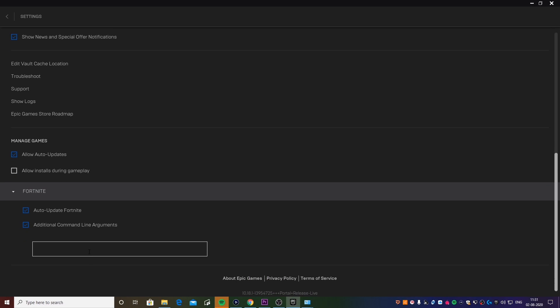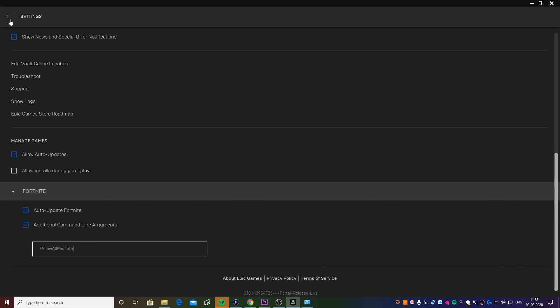Check this box right here that says Additional Command Line Arguments and you're going to be typing in a command. Just copy the exact same command that you see on the screen right now. You want to enter a slash and just type in 'allow all packets' and just go back.